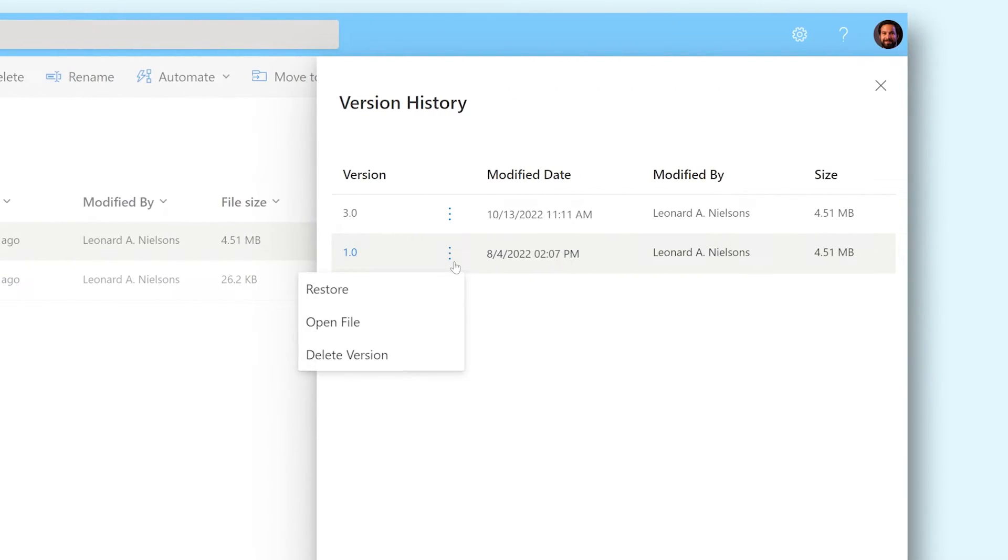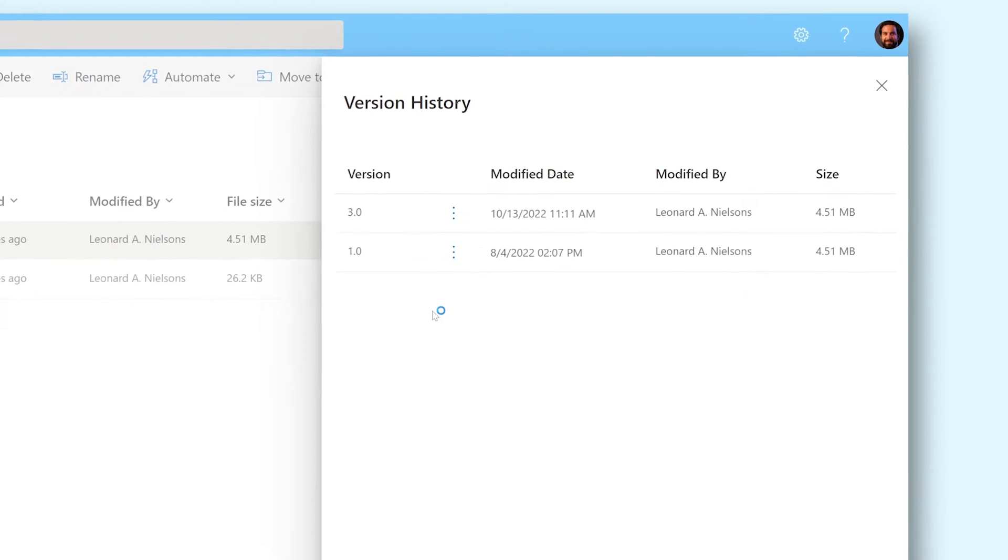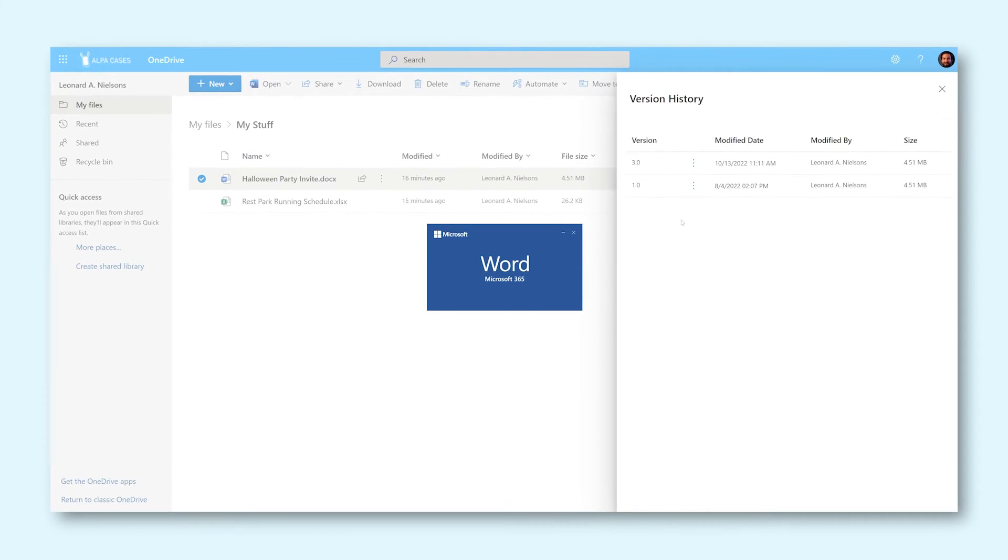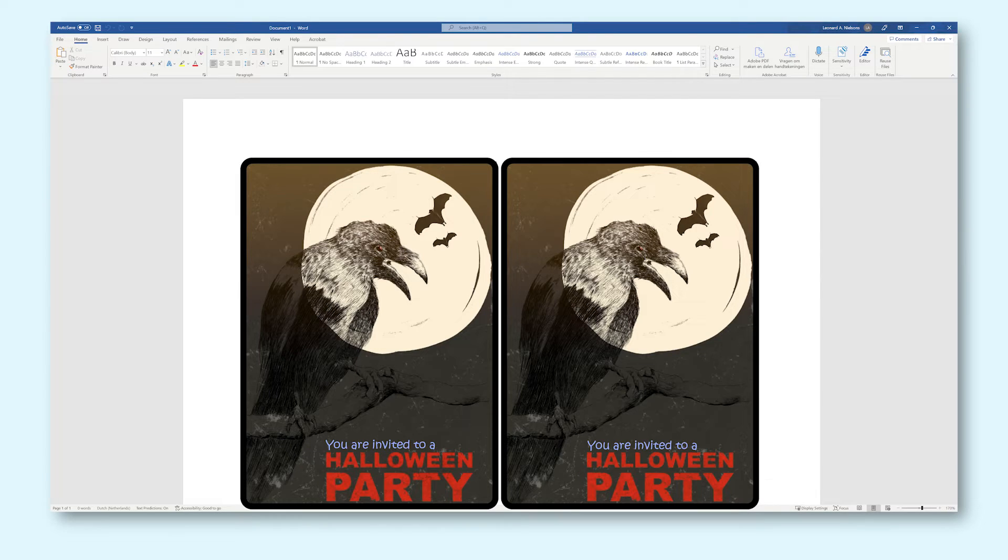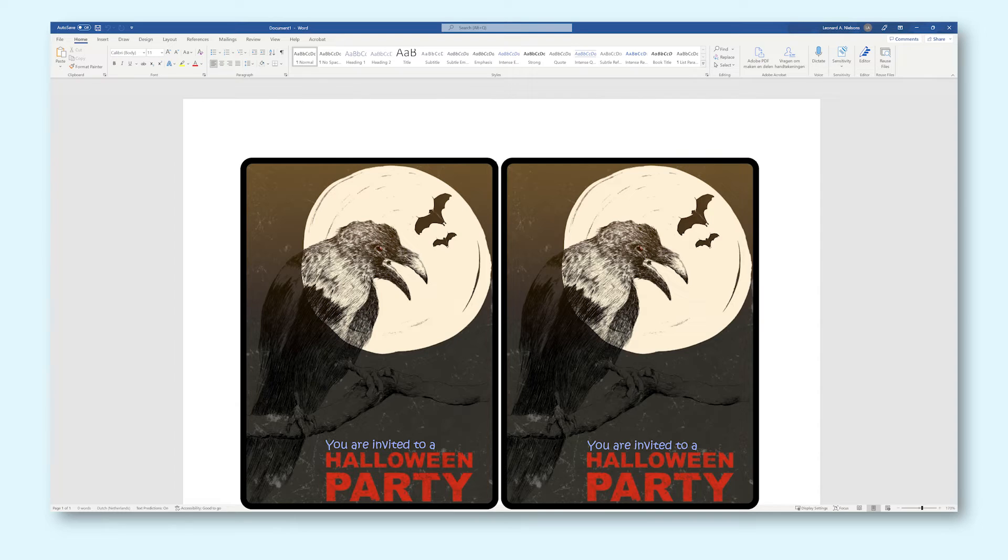Open file will open the selected version in read-only mode. This means you cannot edit this version of your file. This function can be useful if you want to copy parts of your old document into the most recent one.